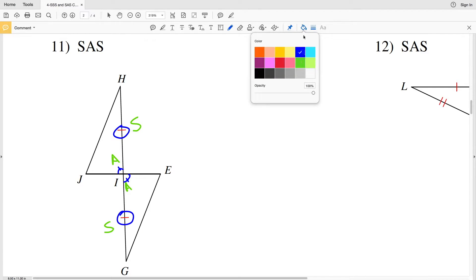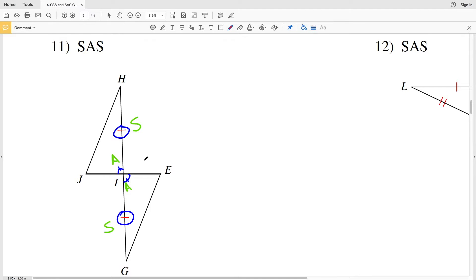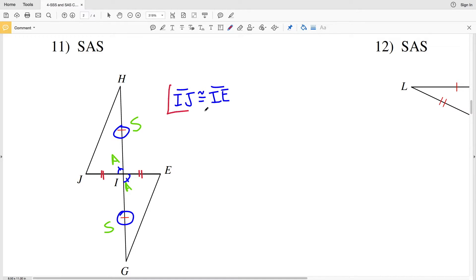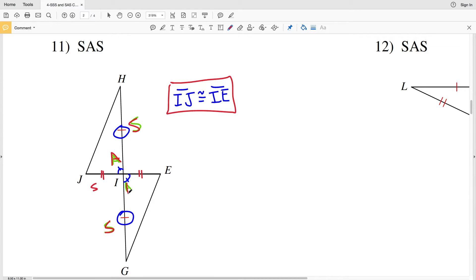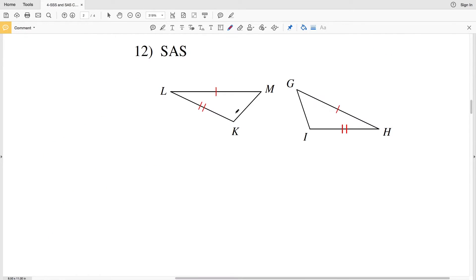The included angle must be between the two sides. Therefore, IJ, this other side, needs to be congruent to IE. So segment IJ needs to be congruent to segment IE in order for side angle side congruence, because we have side, angle, side on each triangle.